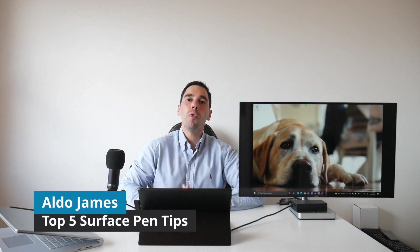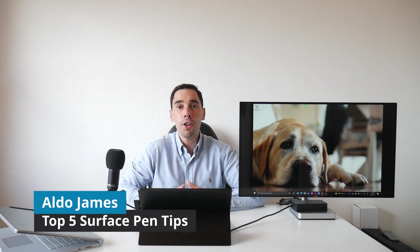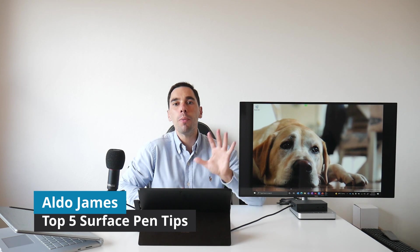Hey everybody, AJ here. Welcome back to the channel. In today's video I'm going to show you my top five tips to be more productive using the Surface Pro and the Surface Pen. It's now 2021 and I figured I'd give you some tips to make sure that you're as productive as you can be throughout the year.